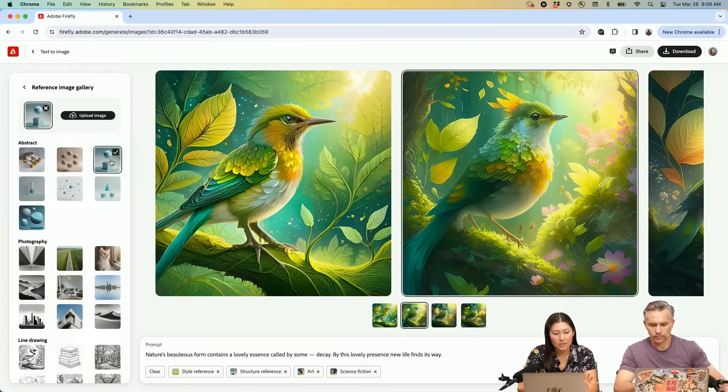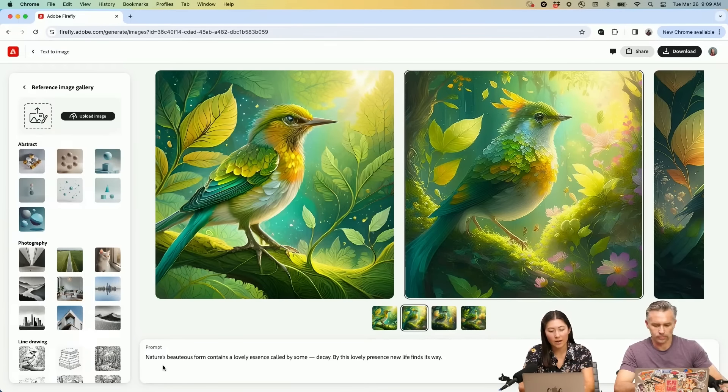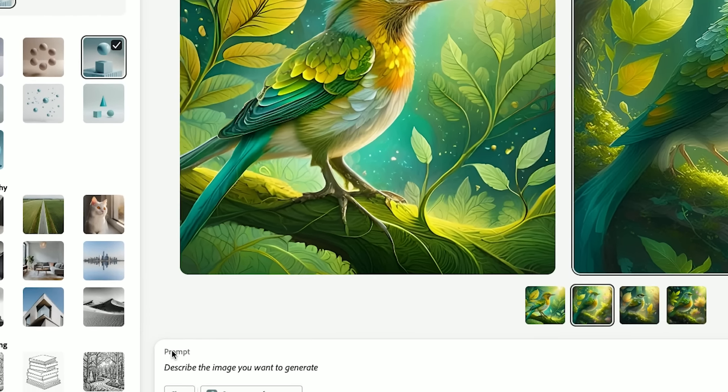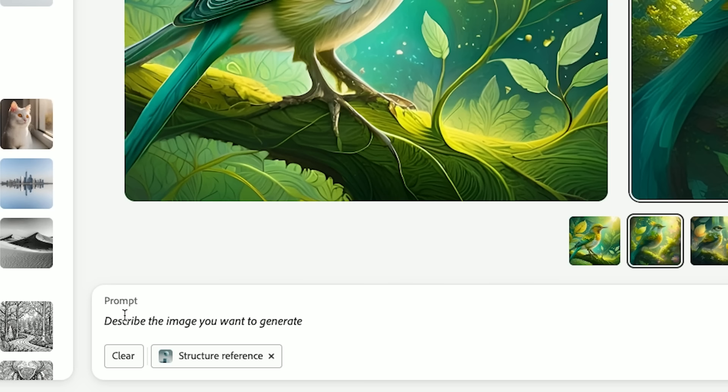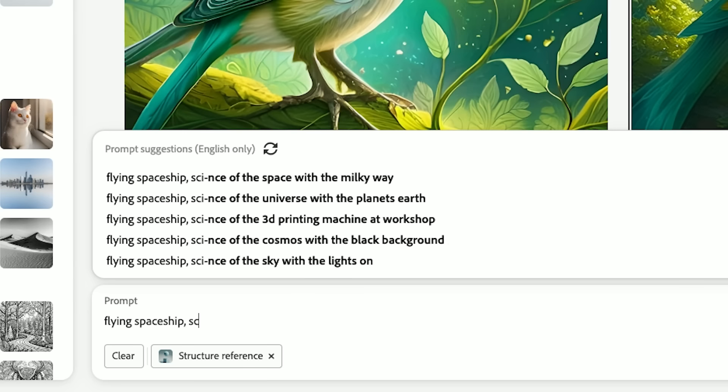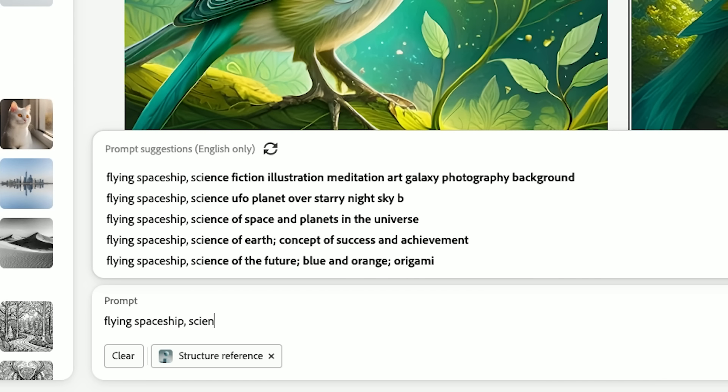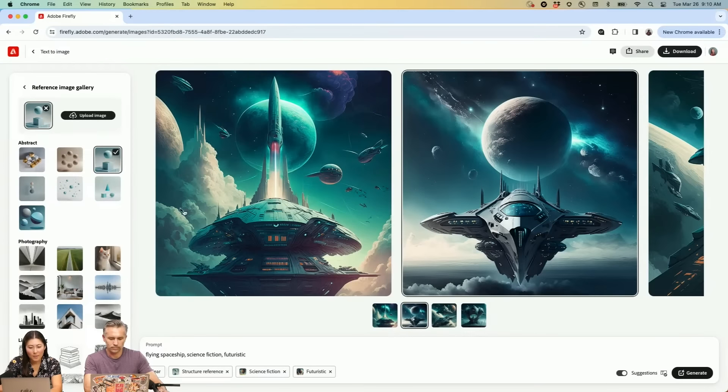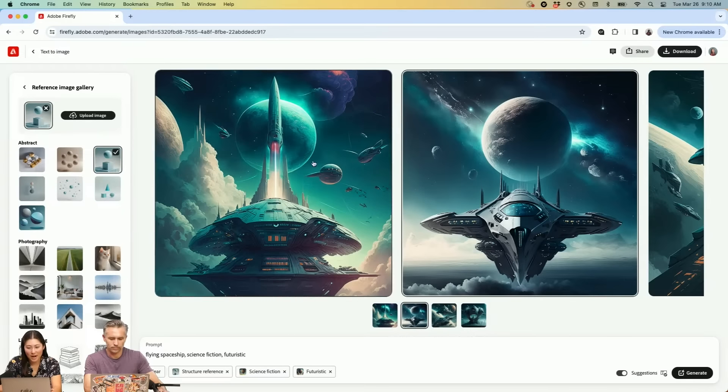I'm going to just start fresh. So I'm just going to clear out this prompt. I'm going to choose maybe this 3D scene with a sphere and the square at the bottom. And then I'll type in, let's do flying spaceship science futuristic. Okay. So this is great.